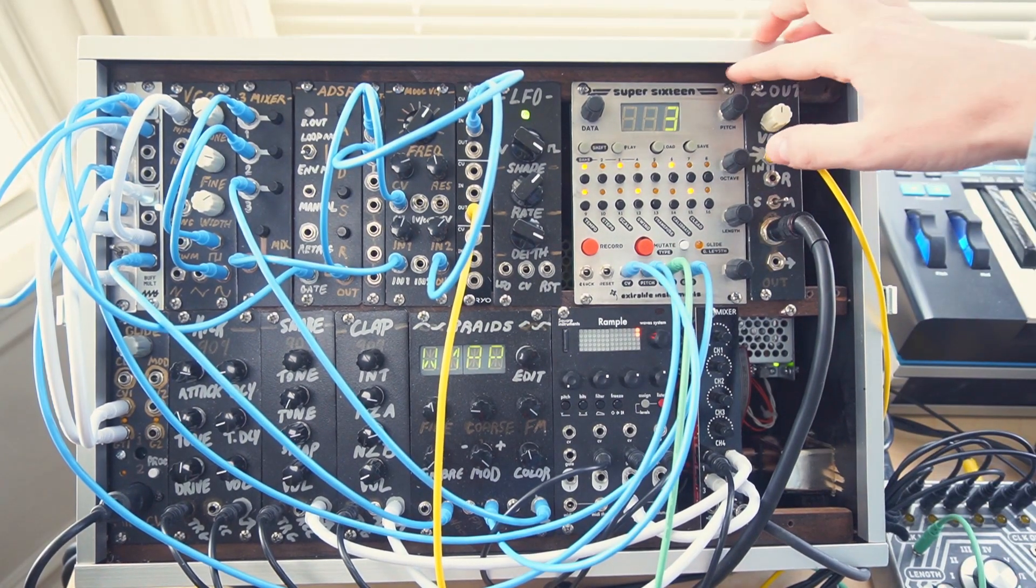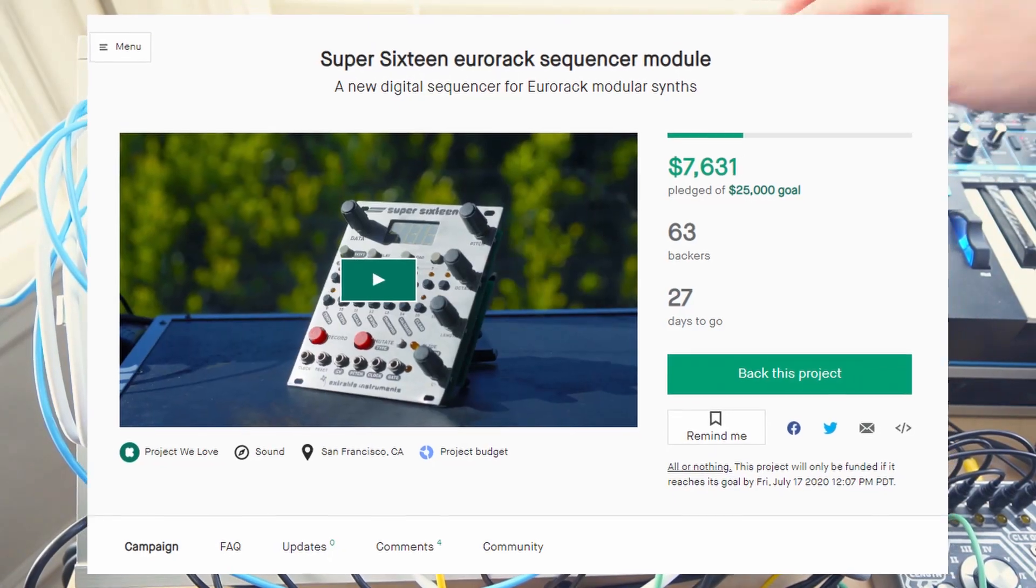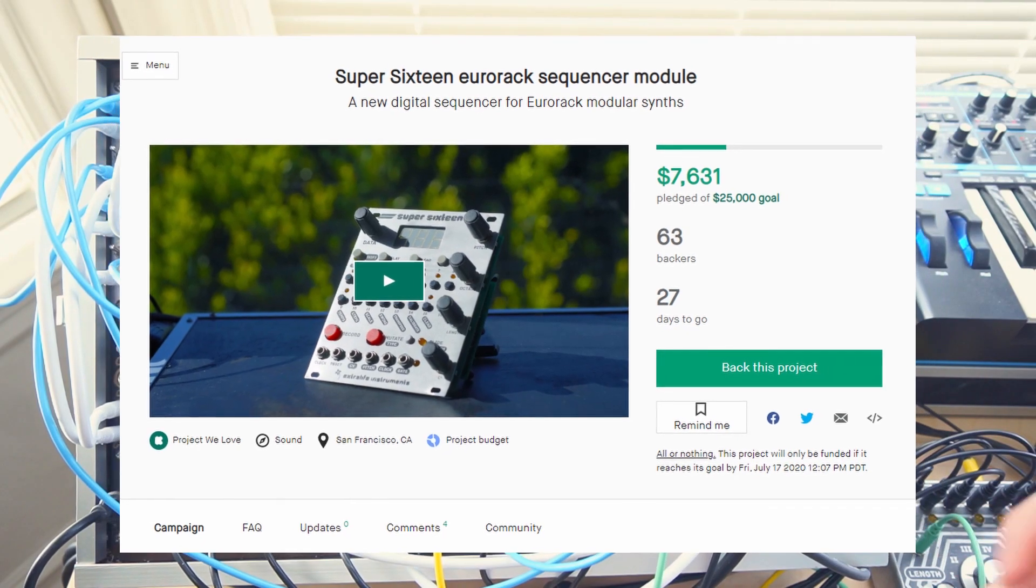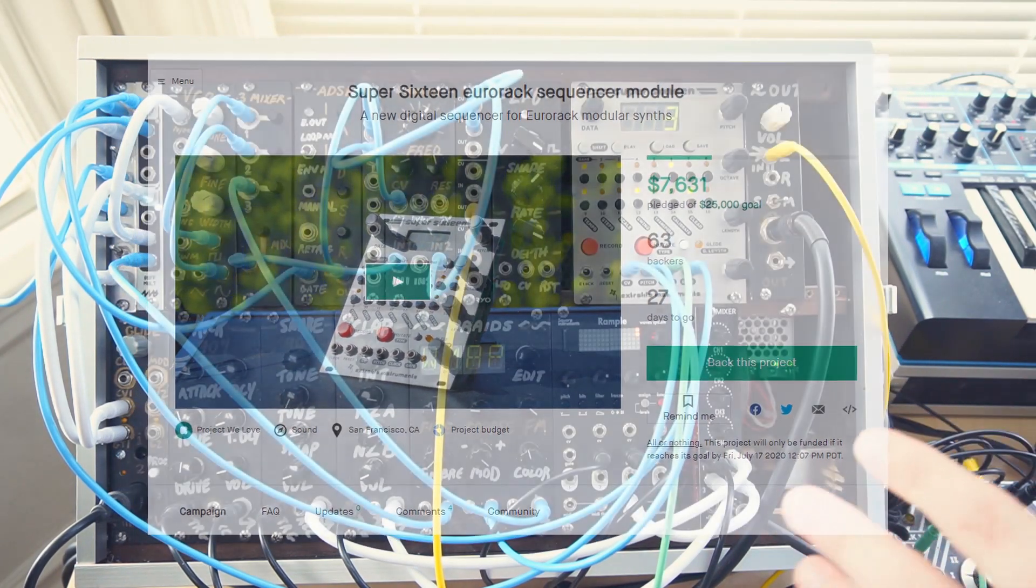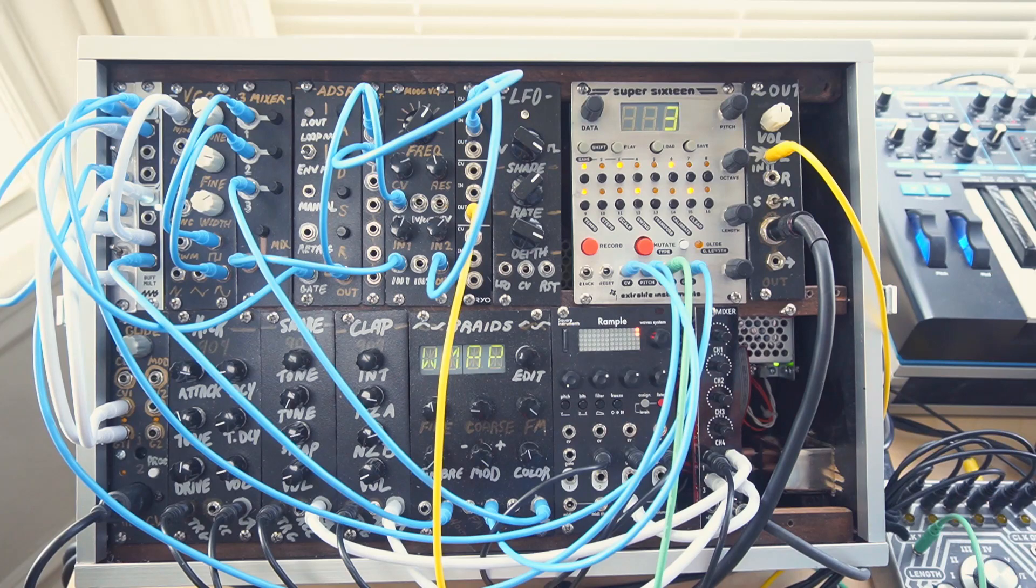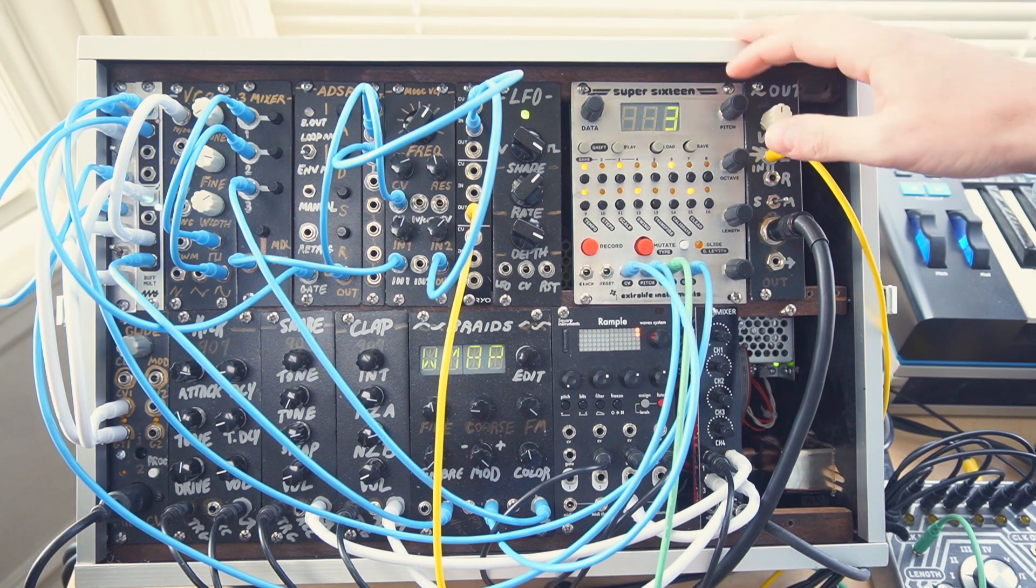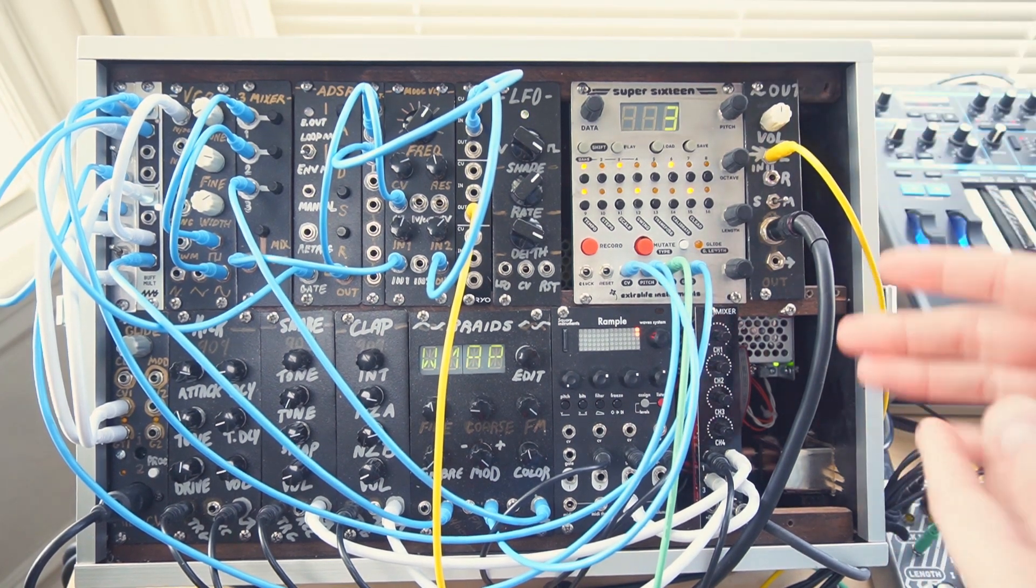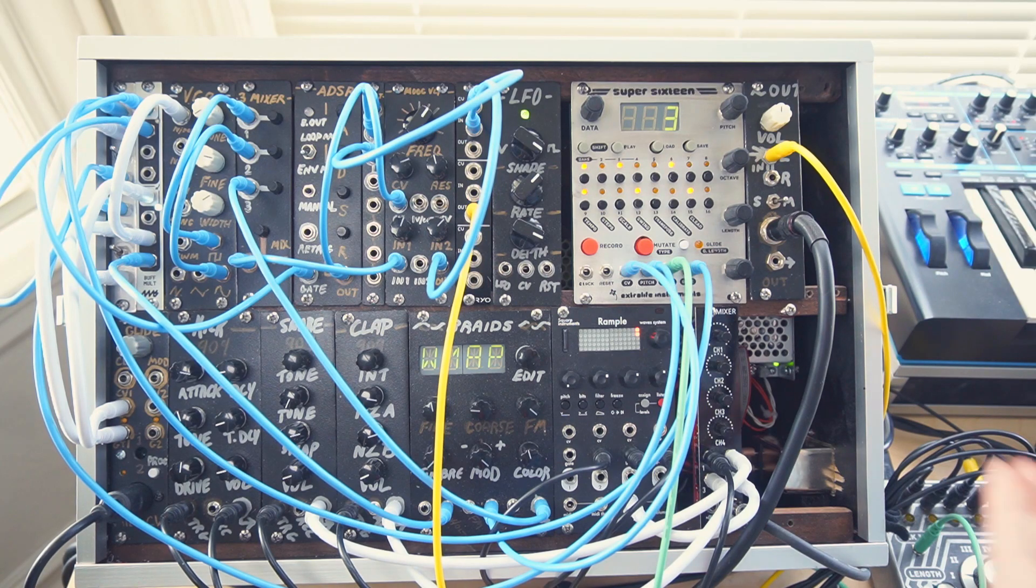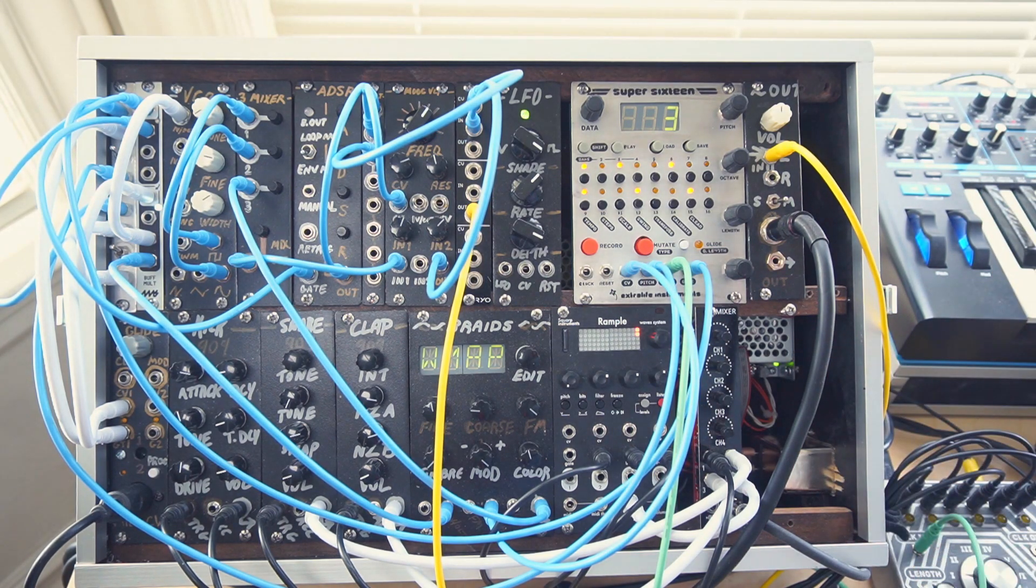Again, the sequencer is up on Kickstarter right now. You can click the link down in the description and become a backer today. I think there are still a couple of early backer spots if you want to get a discount. You can pre-order this module today and I would love to have your support. So click the link, check it out. Really appreciate you watching this video. Thanks so much. I'll see you next time.